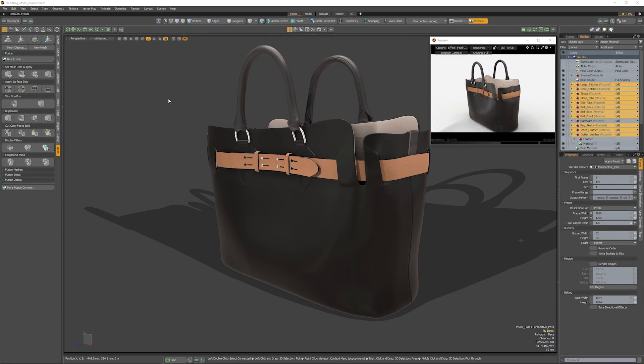AXF, or Appearance Exchange Format, is a new file format from X-Rite that we're supporting in Modo 13.1. This allows for accurate material representations across multiple pieces of software, as well as multiple hardware providers, as long as they support the AXF format.